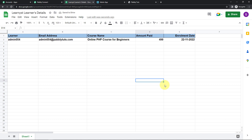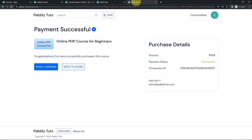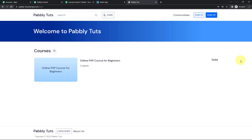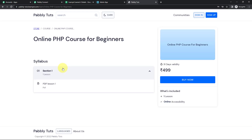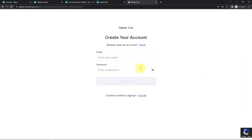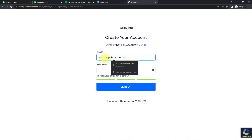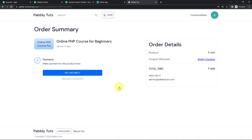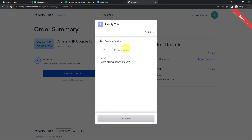But we also need to check this in real time. So I'm going to take you back to the page where we can make the payment. I'm going back to Store and logging out. I'm going to make another payment — let's click on Buy now. Let's say the new email ID is admin111@pablitudes.com. Let's sign up and make the payment. Select the phone number and proceed.